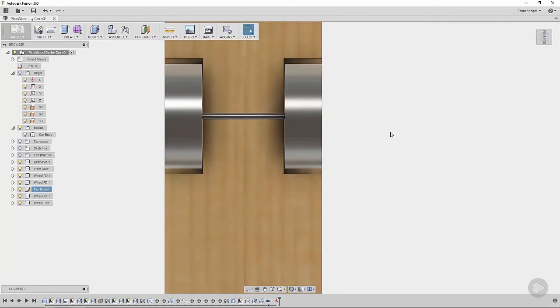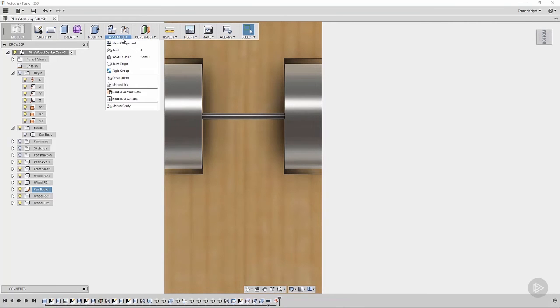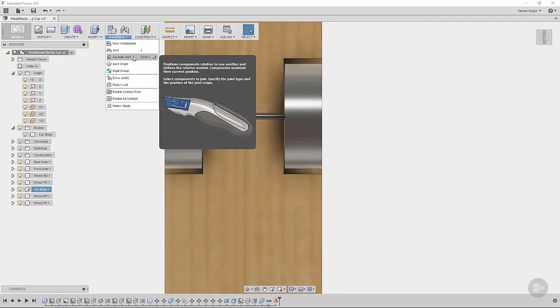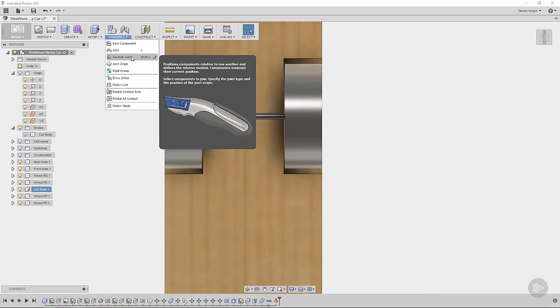Alright, so now let's start taking a look at some of our joints. Under assemble, we have joint and as-built joint. Now we're going to be working with the as-built joints because of how we design this car. There are a few different ways to think about assemblies. In other CAD suites, you design the individual parts kind of on their own, bring them into an assembly file, and then add your mates or your joints at that point.